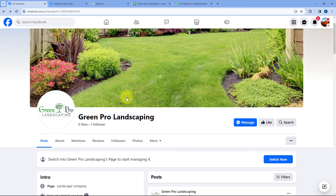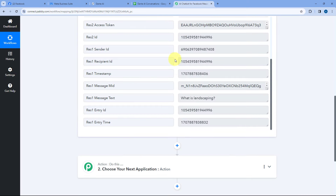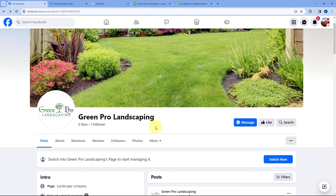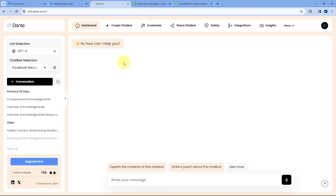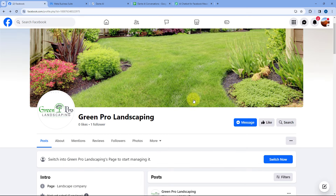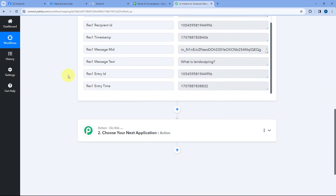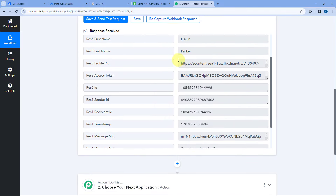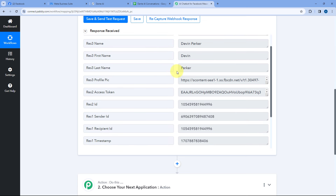We have successfully received the new messages from our Facebook page inside Pabbly Connect. Every time we will be receiving a lot of messages — from new users as well as from old users. In Dante AI, for each conversation, a conversation ID is assigned. I want to provide a personalized chatbot experience for each and every user. If a user sent a message today and then after one month sends another message, I want to take the reference of previous conversations as well. To set up this logic, we have to check whether the person who sent us the message has sent us a message earlier or not.